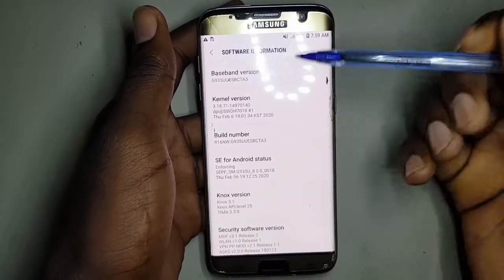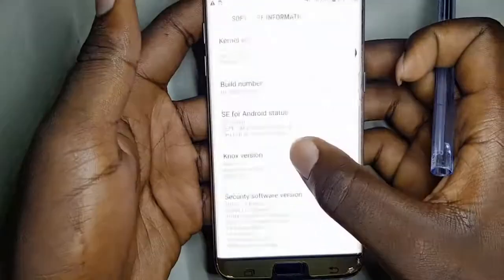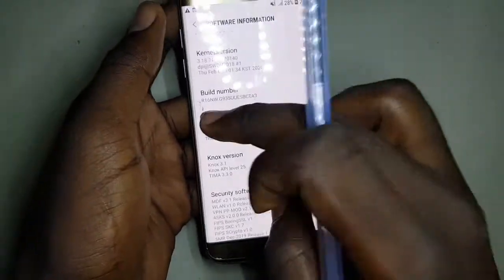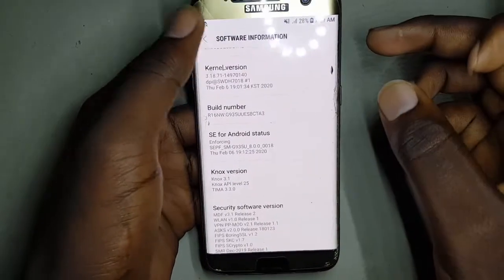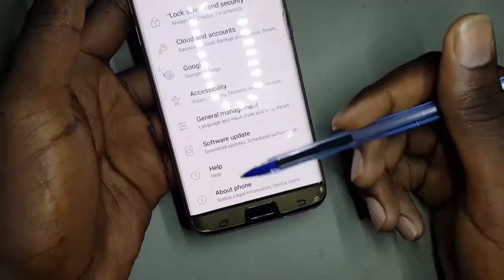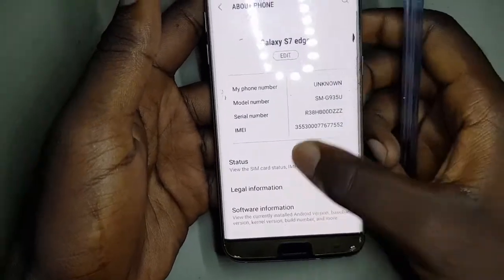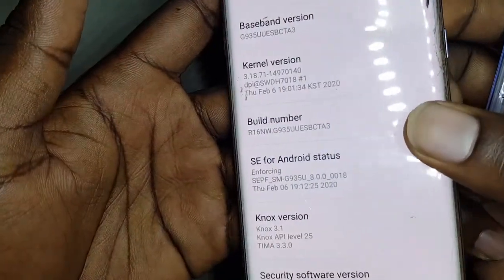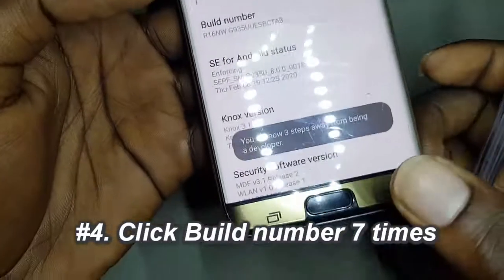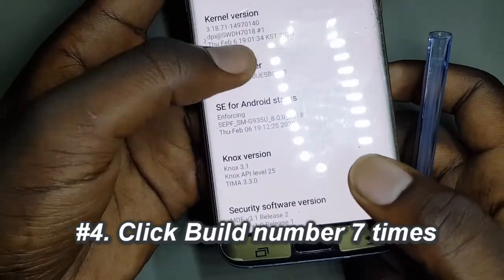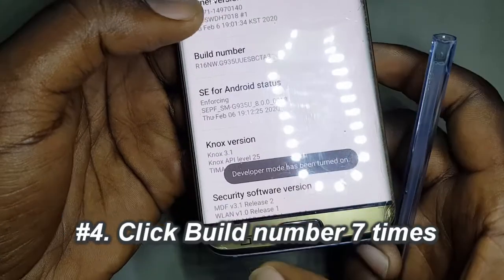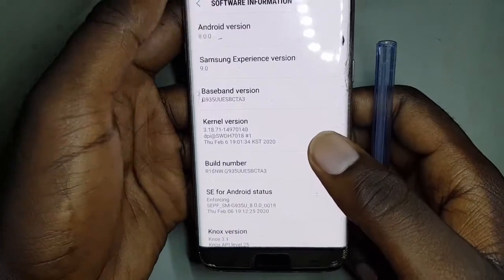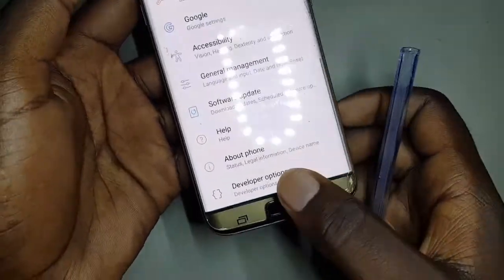You enable Developer Mode by tapping on Build Number seven times. When you enable Developer Mode, the option for Developer Mode will show up in the settings. Right now it's not here, but after enabling it, it's going to appear. So you tap on Build Number consecutively seven times. You'll see a message saying you're a few steps away from being a developer. You continue until it says Developer Mode has been turned on. After it's turned on, you come back and find it in the settings.